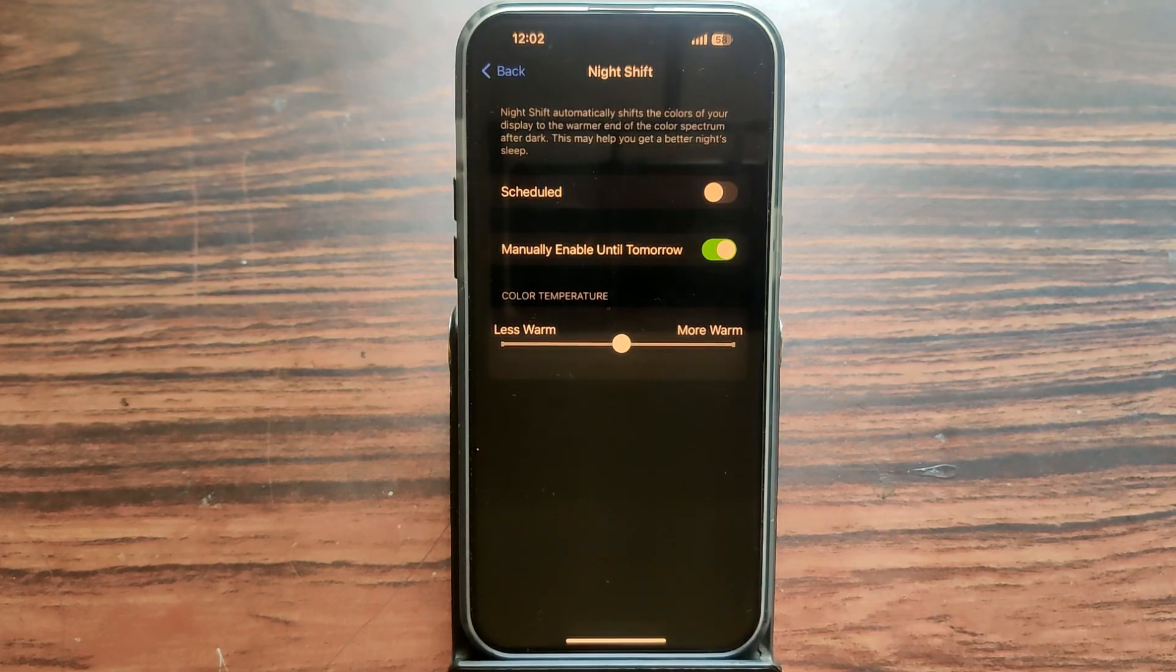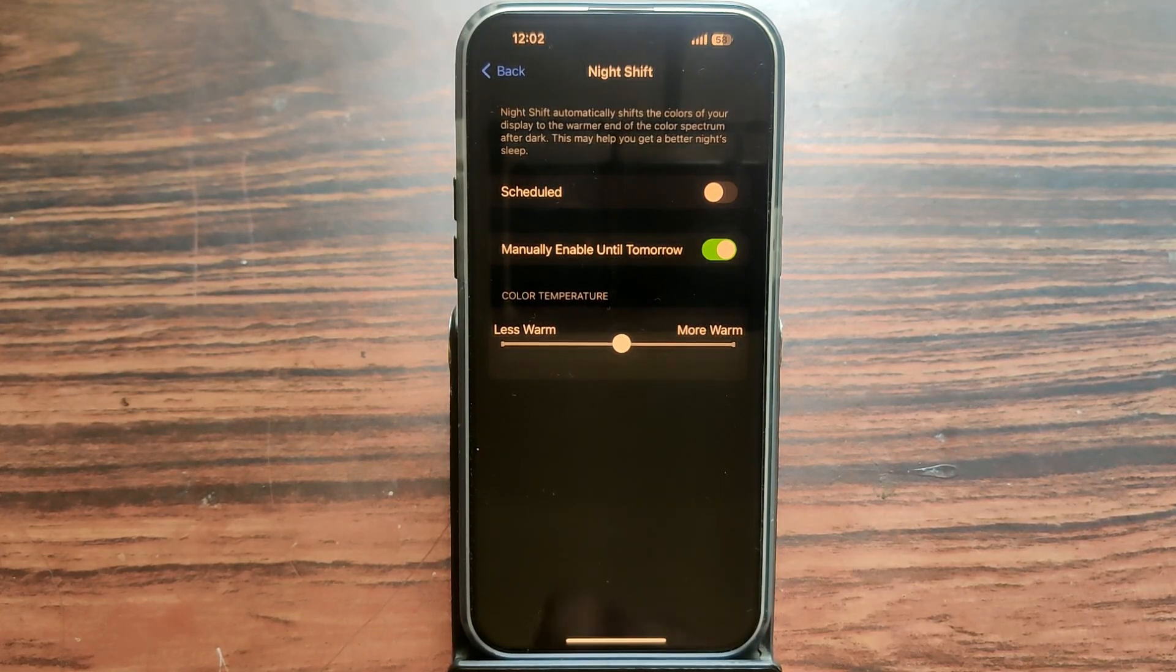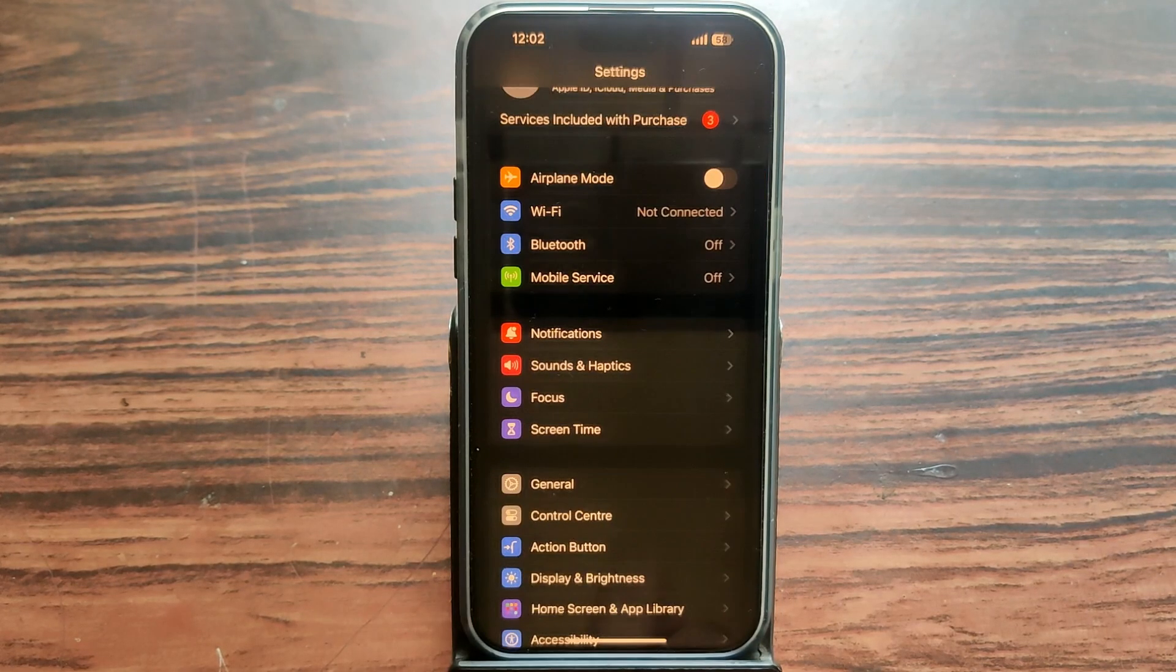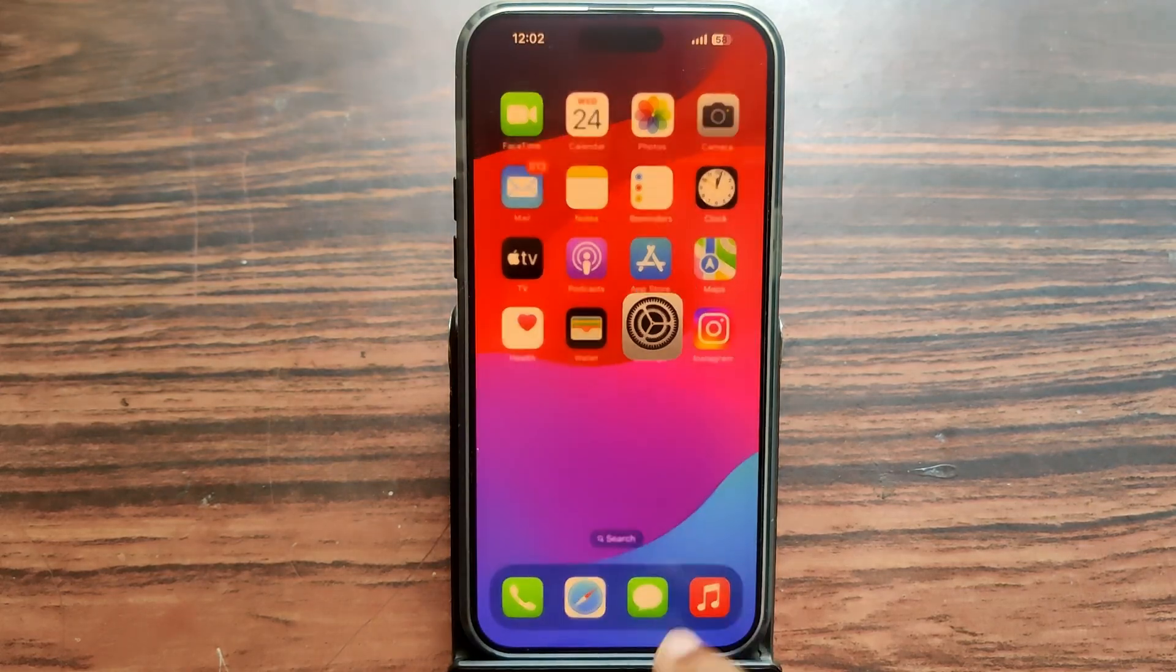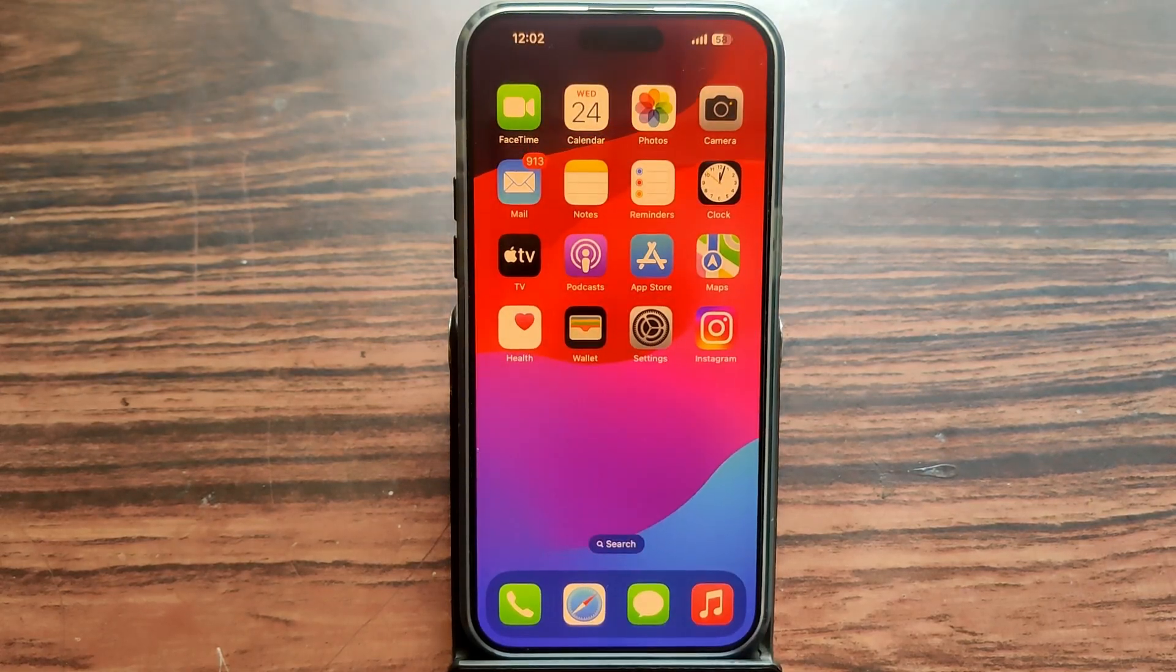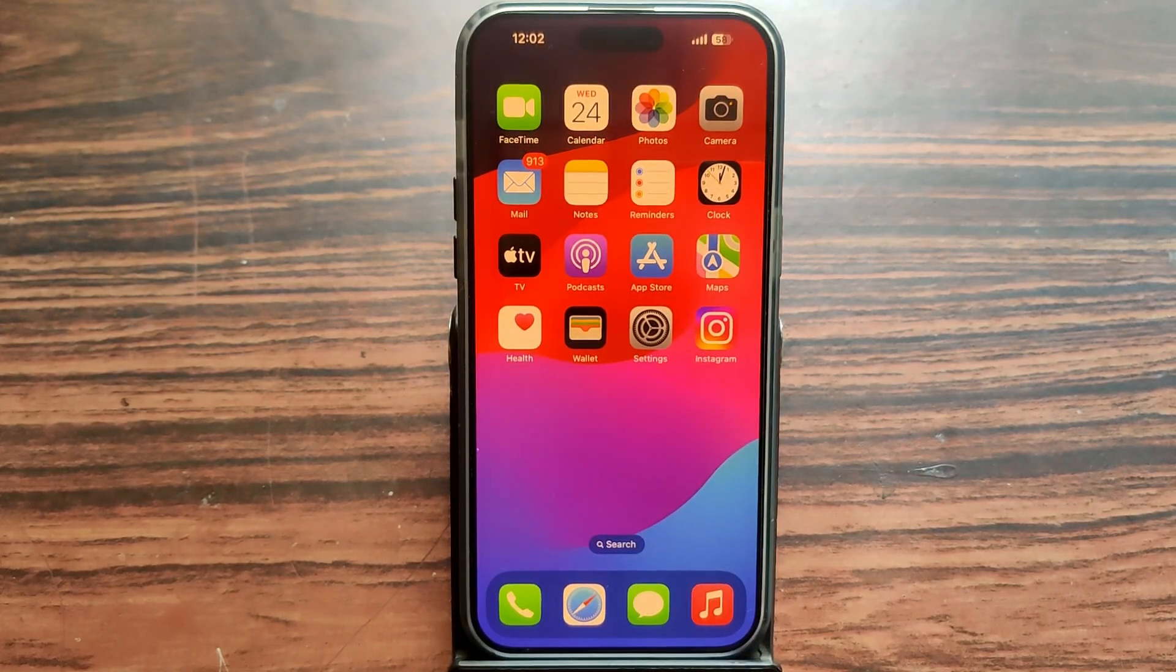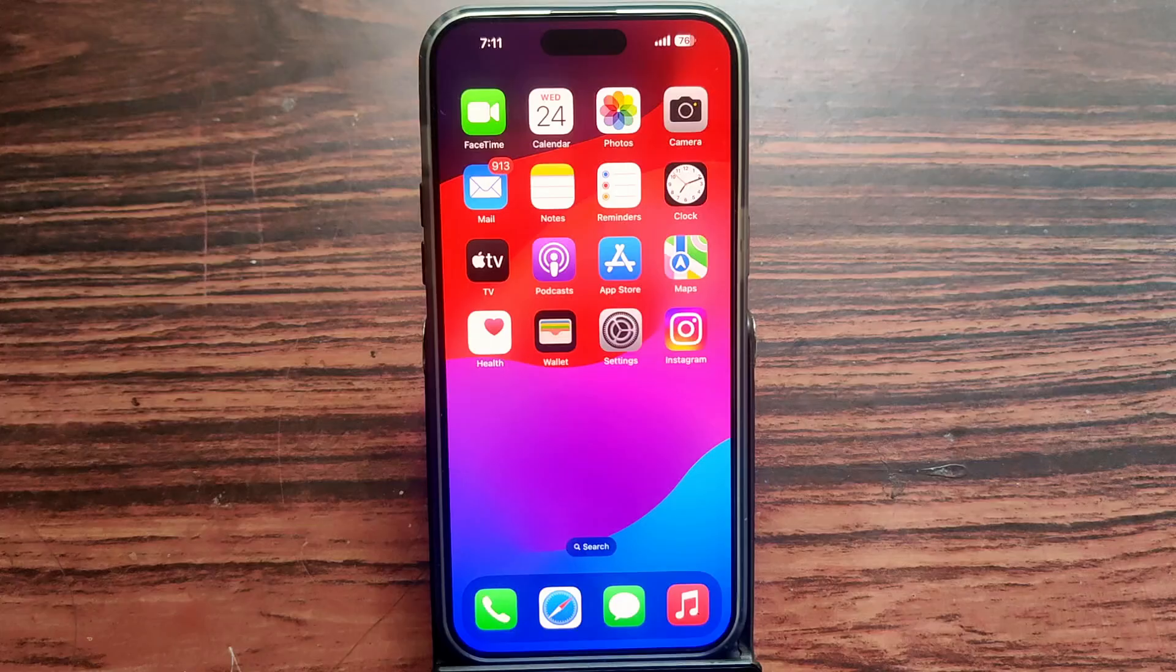It's a very good useful feature. It is the same as blue light filter. It's very good if you use your mobile phone reading white screens for a longer time.